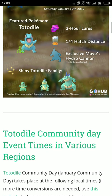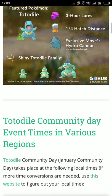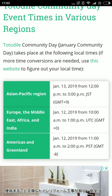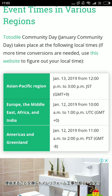In these two days the Totodile Community Day will be held. The first region will be Europe, the Middle East, Africa, and India. This time it changed — each and every Community Day it happened in the Asia Pacific region first, but this time the first region is Europe, the Middle East, Africa, and India.